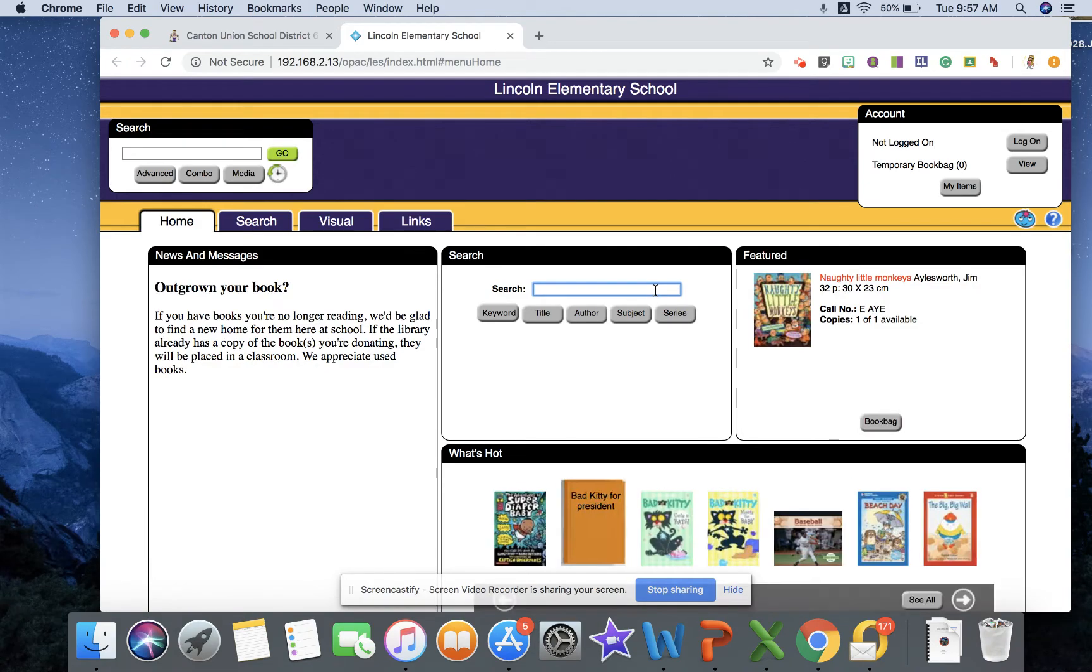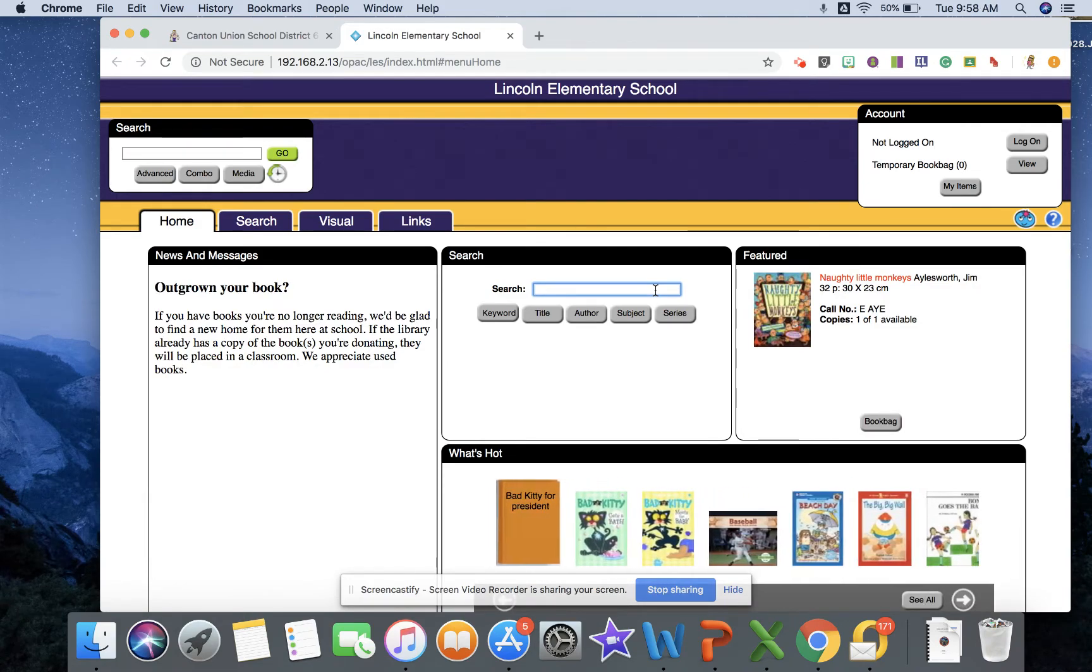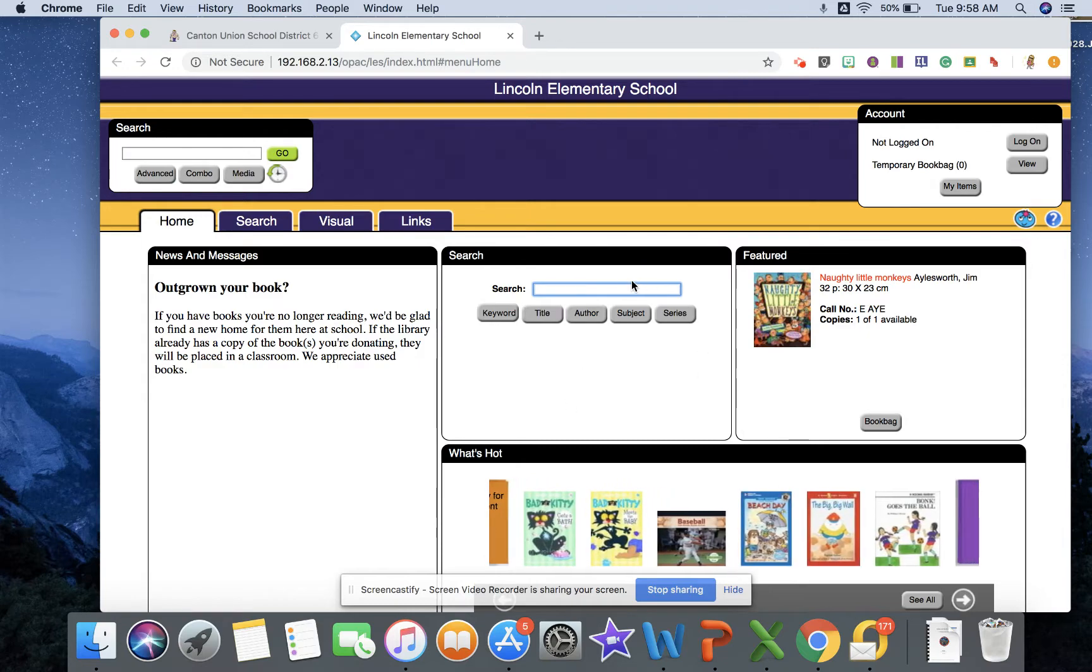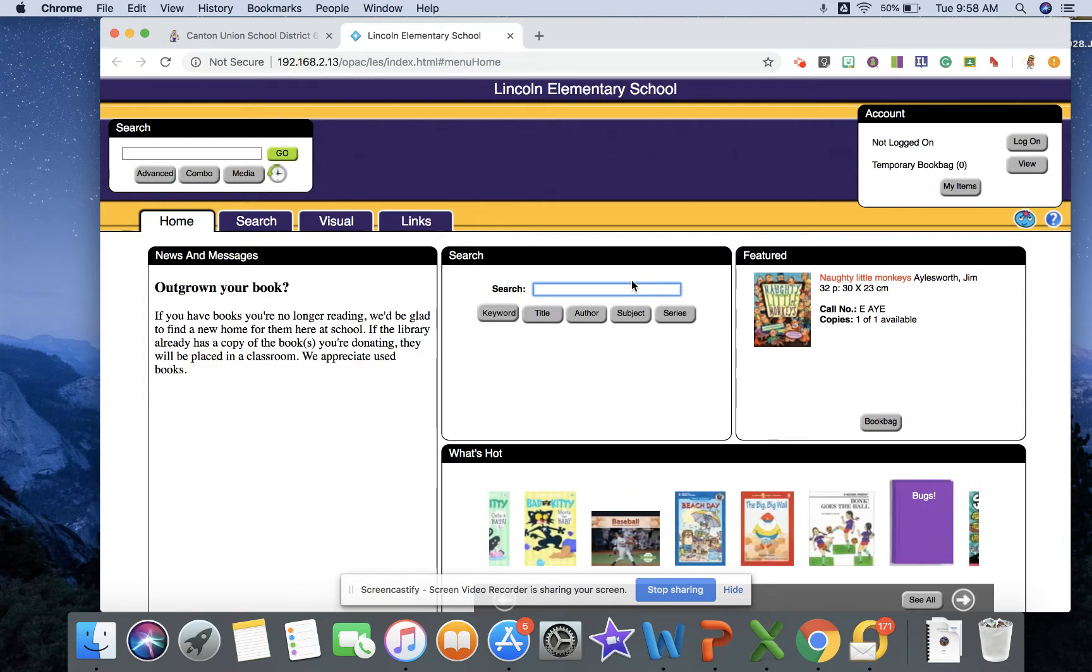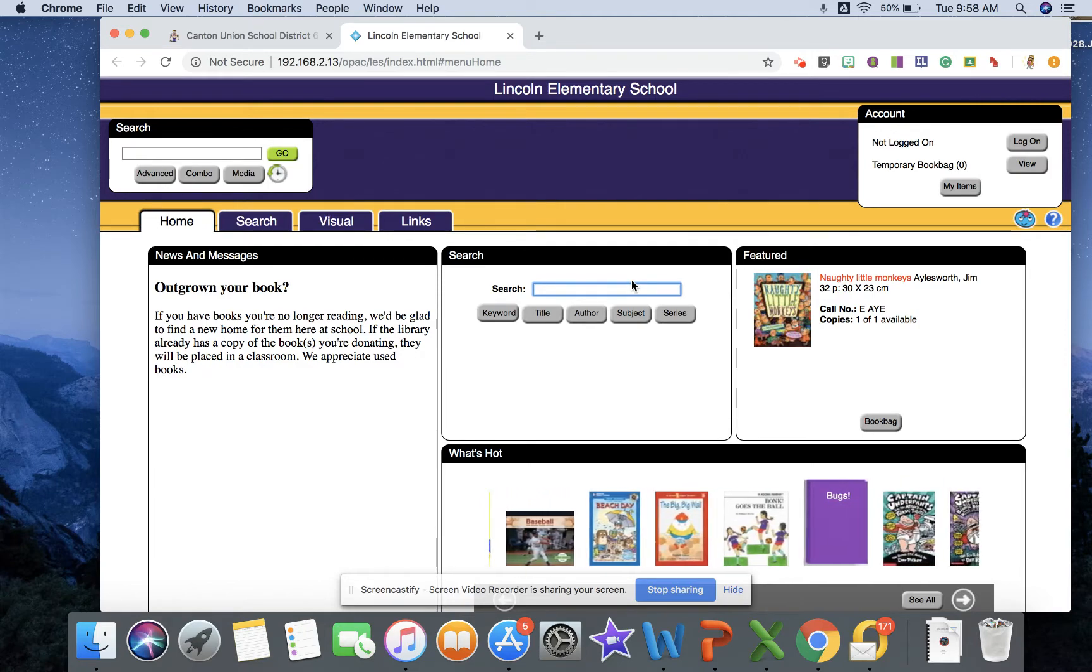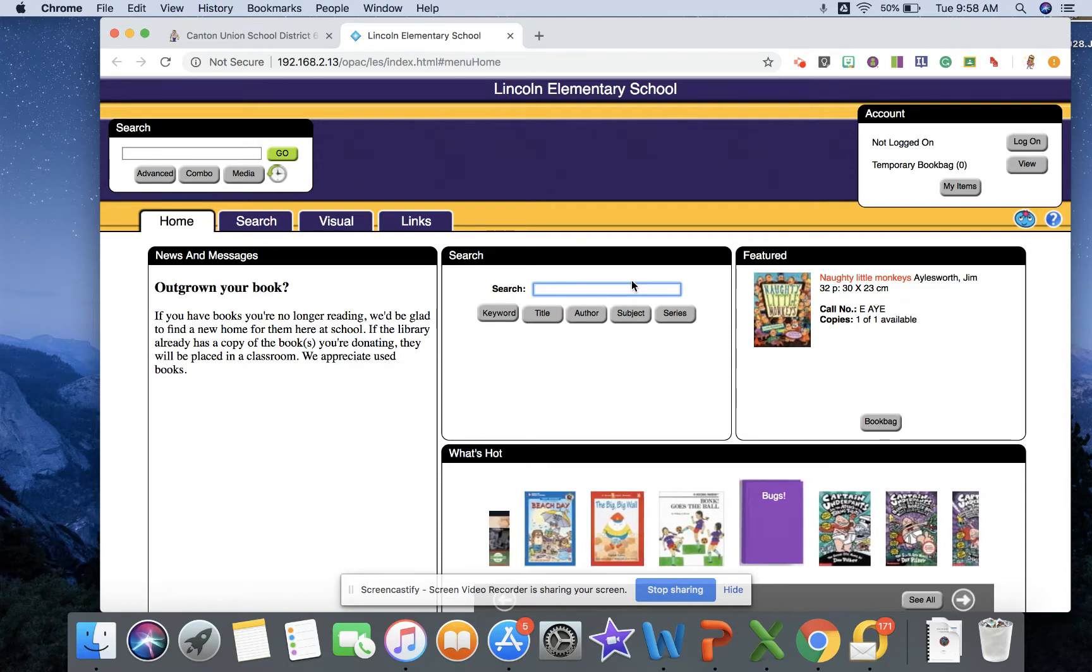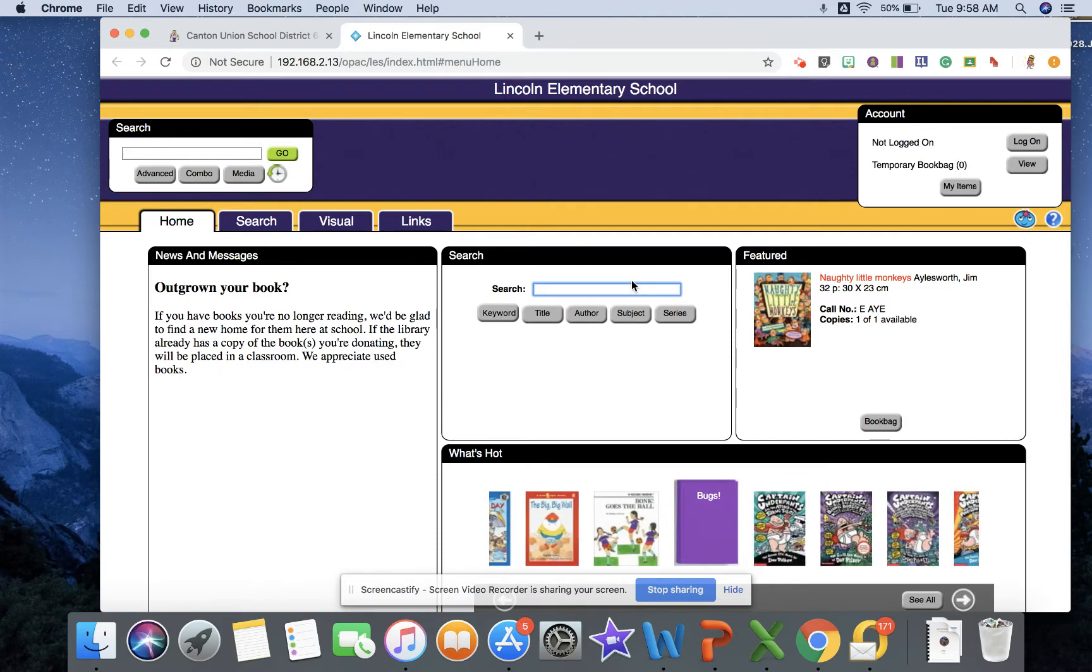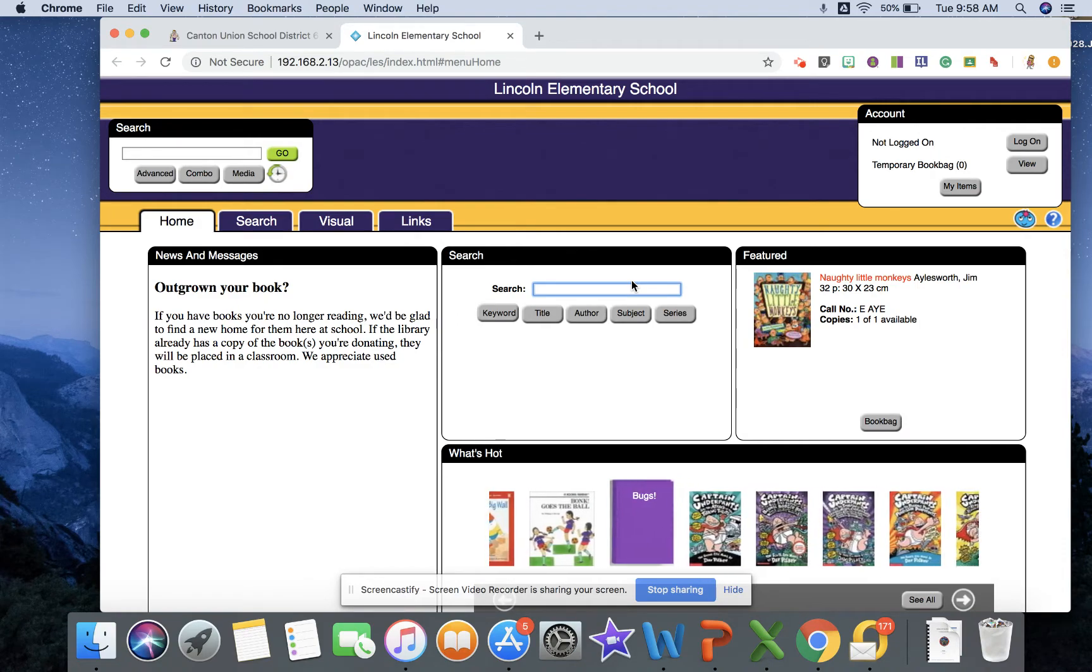Okay, so once you are into the OPAC database you'll see that you can search for various things and see what books are available, what books aren't available. This is a nice resource just a side note for students to maybe even look and see what's in the library before they get to the library, then they might have a plan of what they want to get when they are looking to check something out.